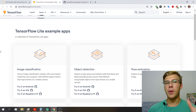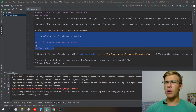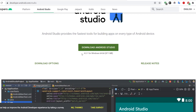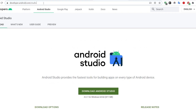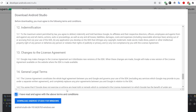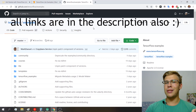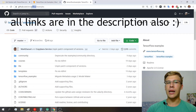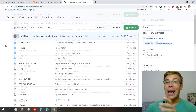Our objective is to be able to run these examples and understand what's going on. The first thing we need is Android Studio, which is Google's official integrated development environment for writing Android apps. Once we have Android Studio, we have to go and download the examples, which are in the TensorFlow GitHub repository — specifically the examples repository.